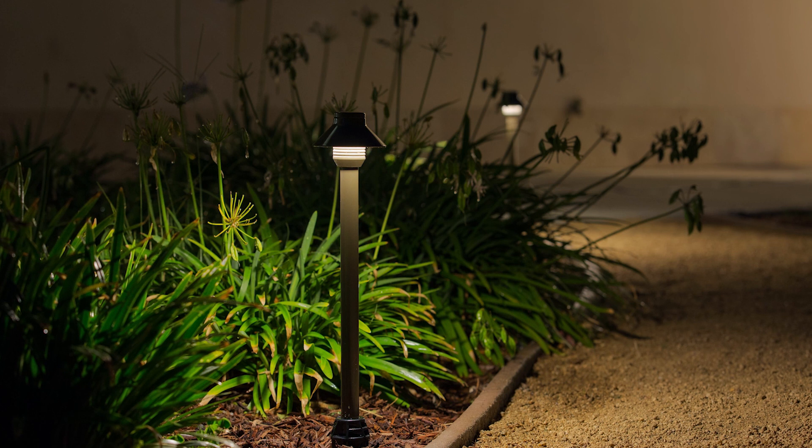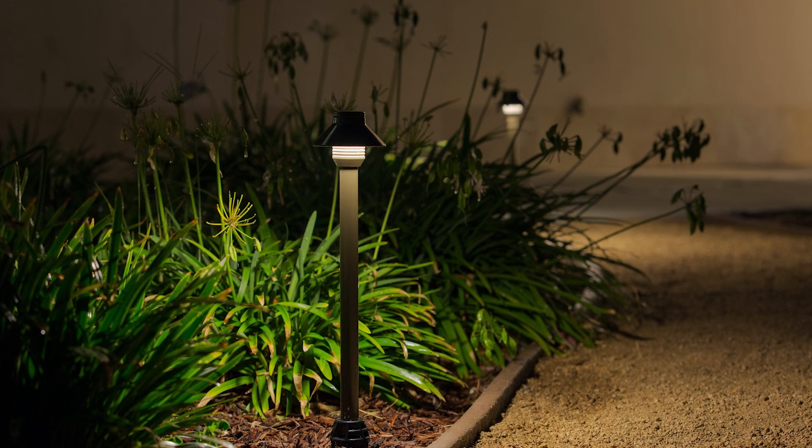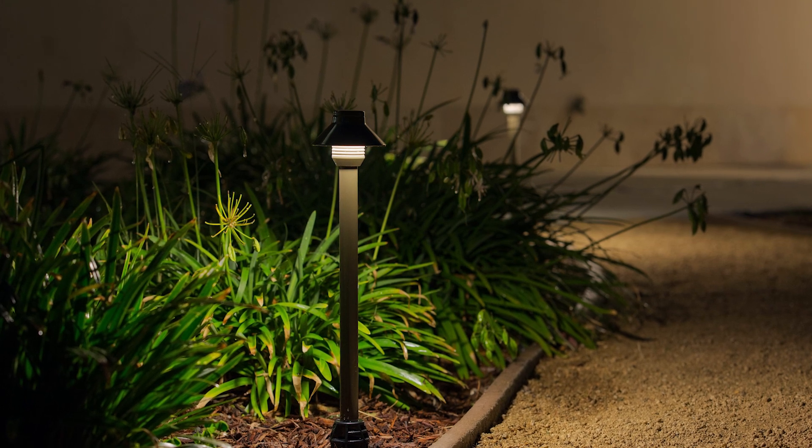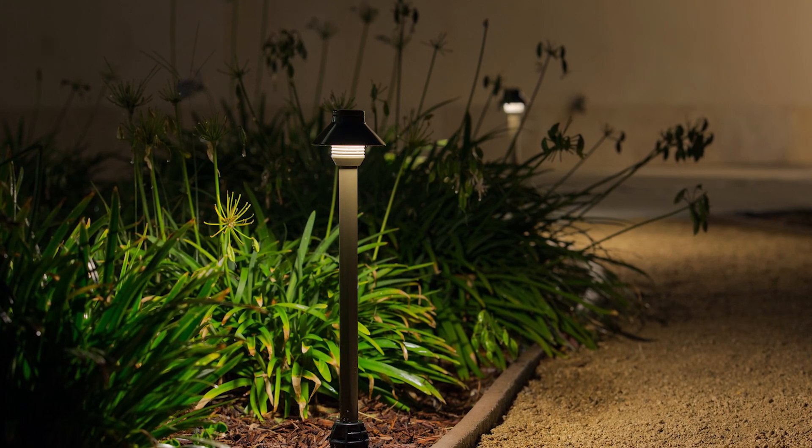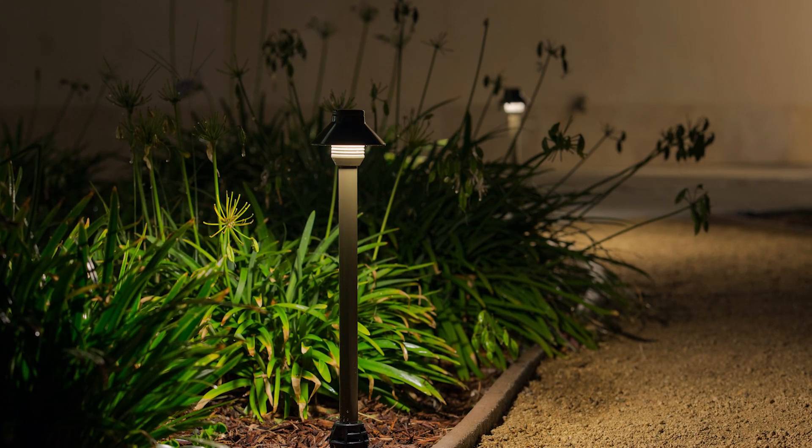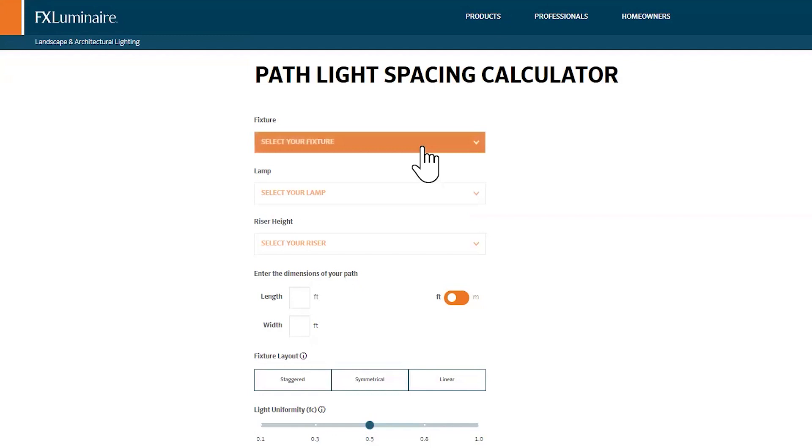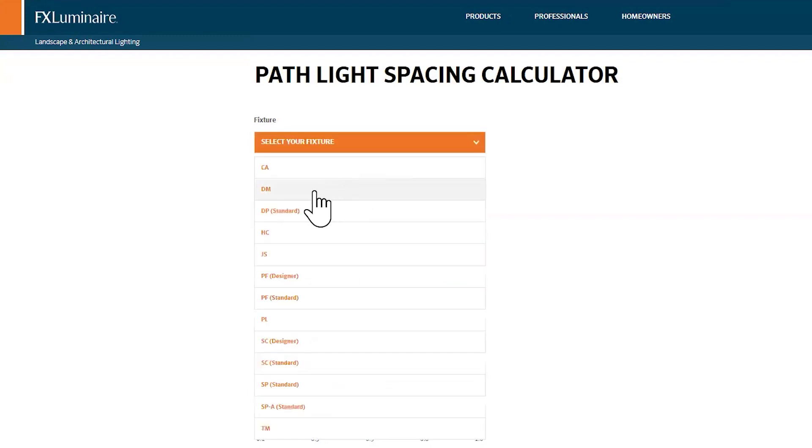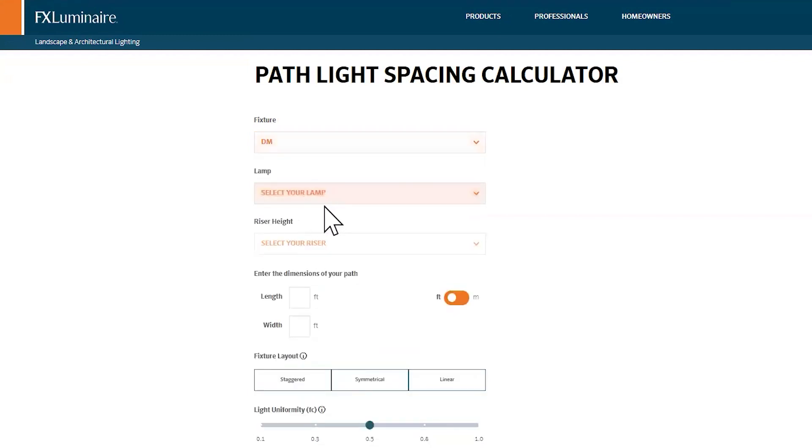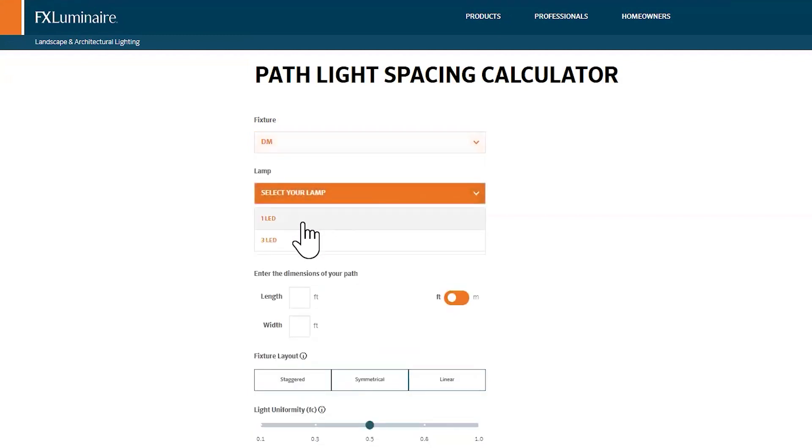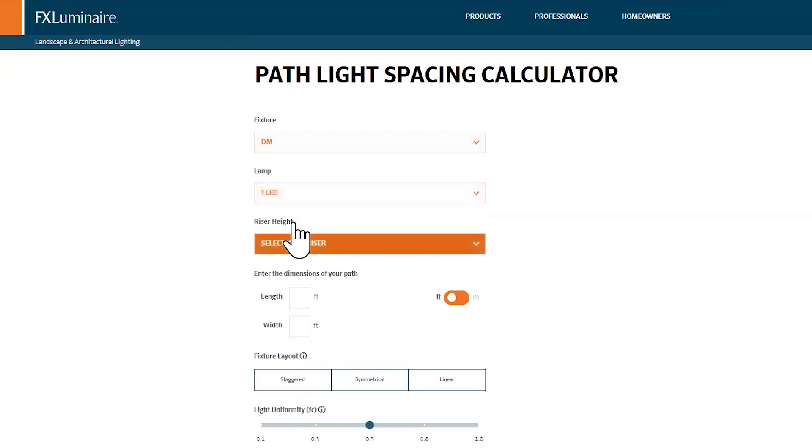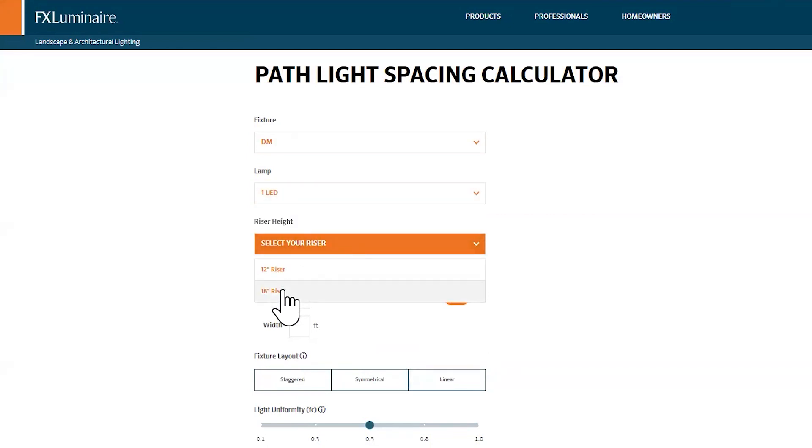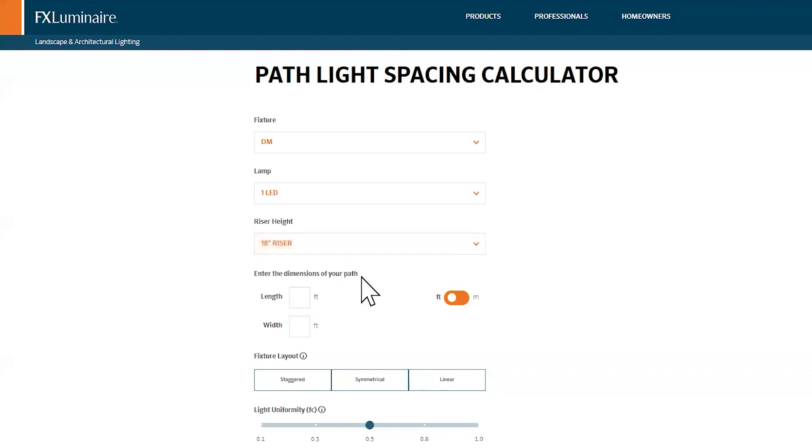This thing, if you use FX Pathlights, and there are a lot of really cool ones out there, this is an awesome tool. So I'm just going to choose a DM Pathlight. I'm going to choose the one LED option. I'll pick an 18-inch riser. Let's say the length of this pathway that I want to illuminate is 100 feet, and the width is 3 feet.